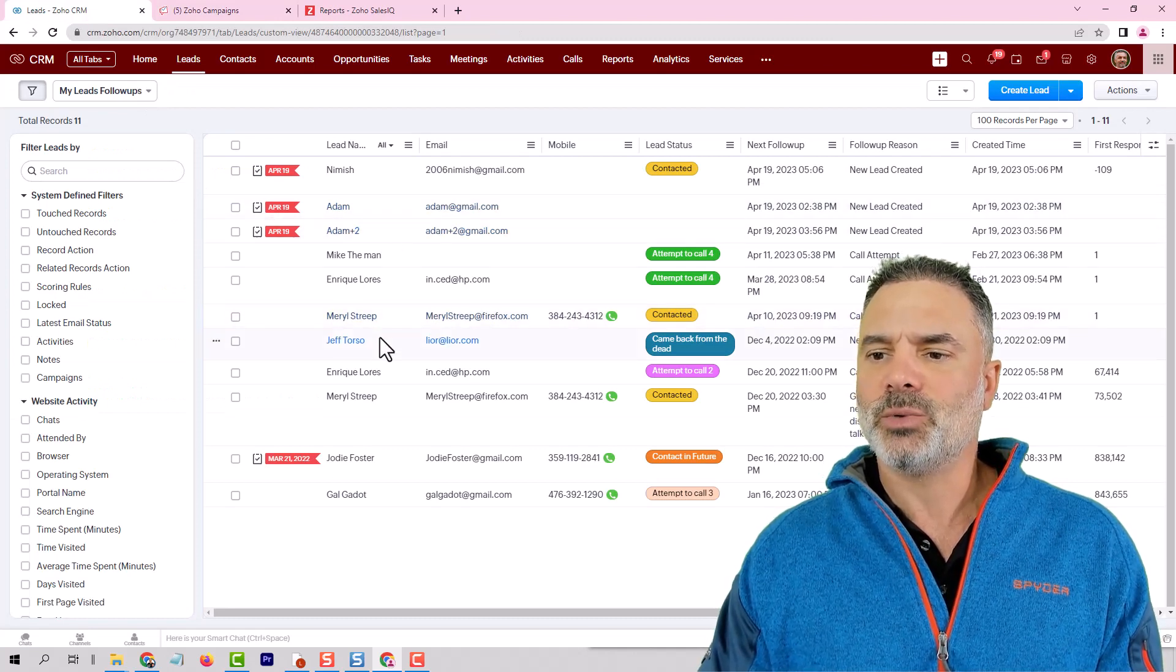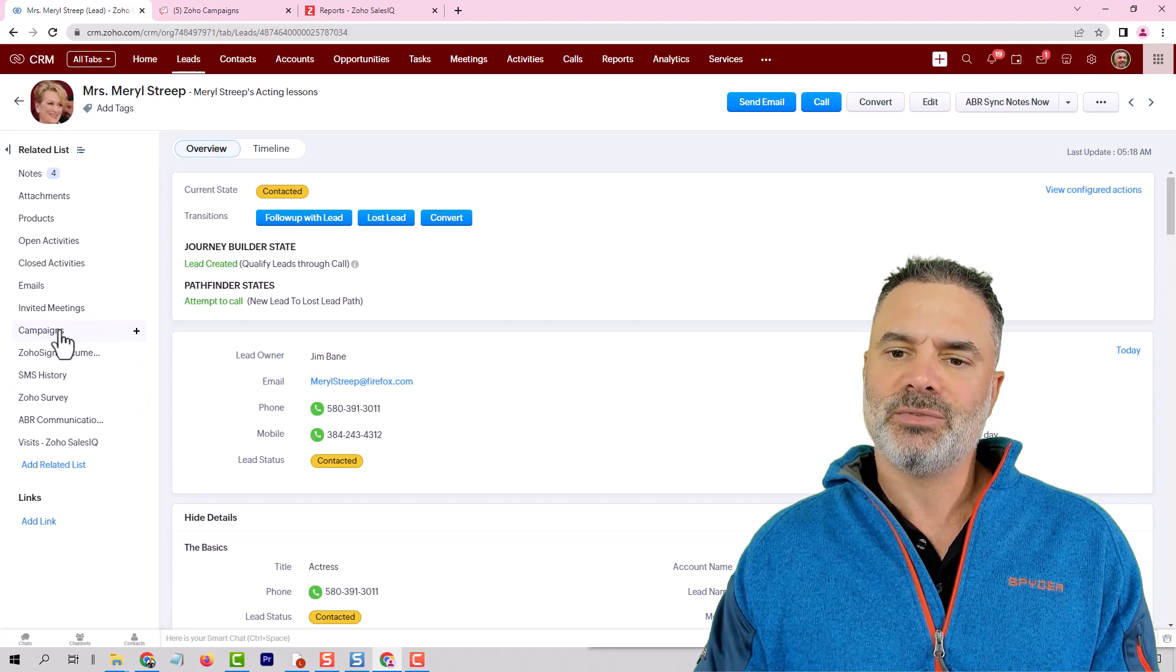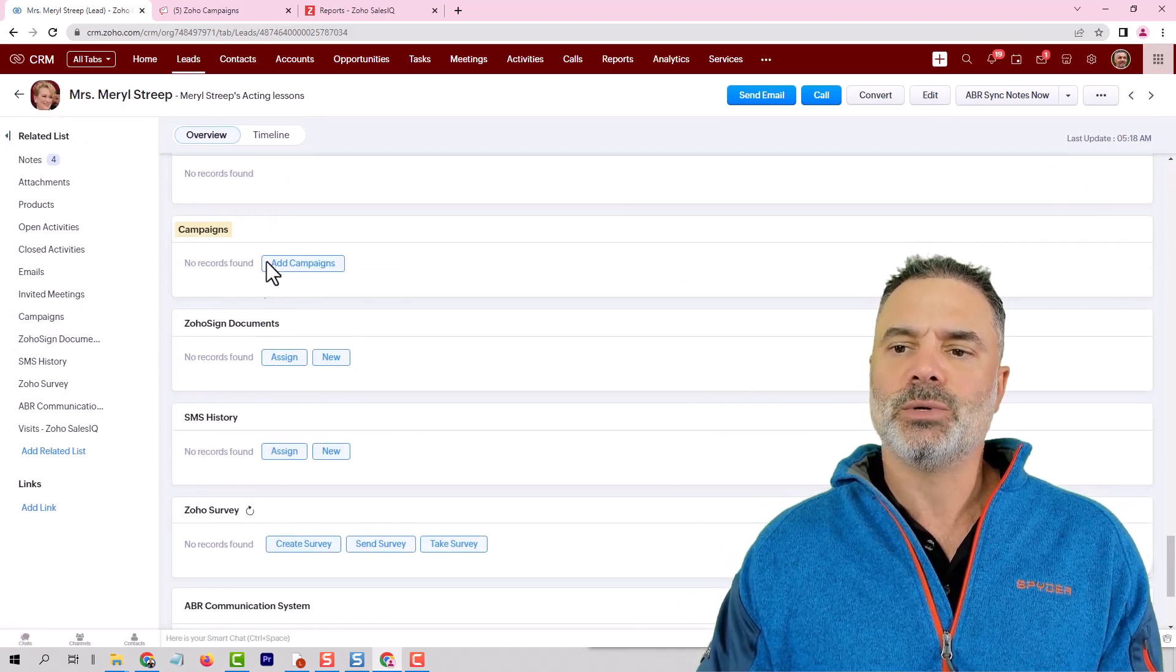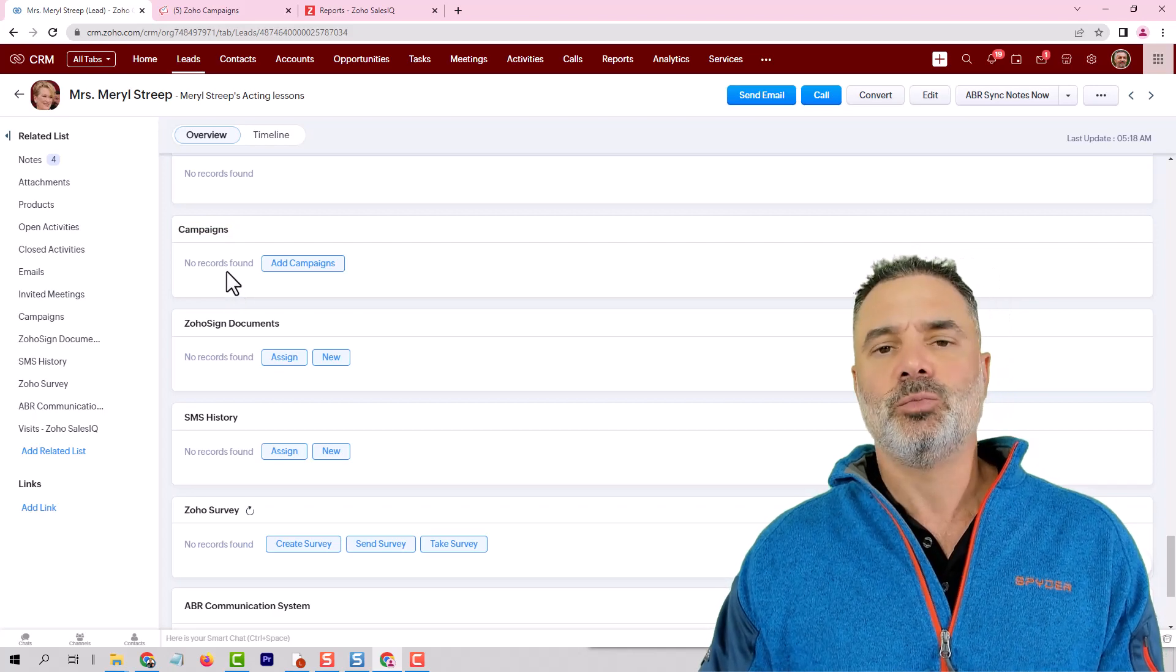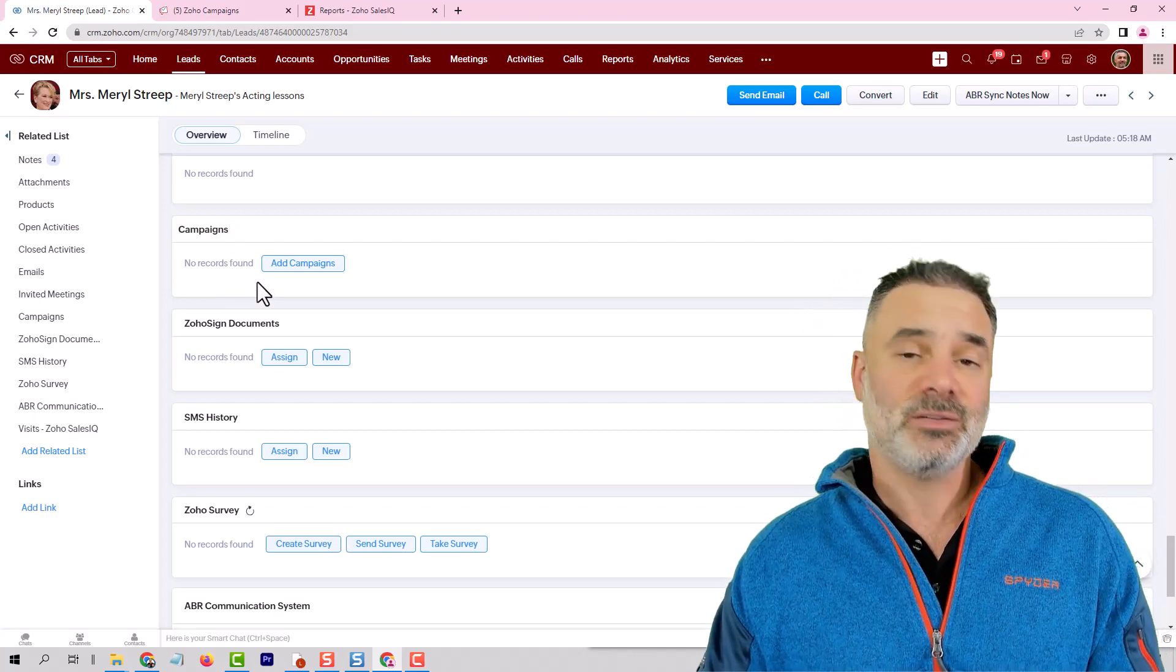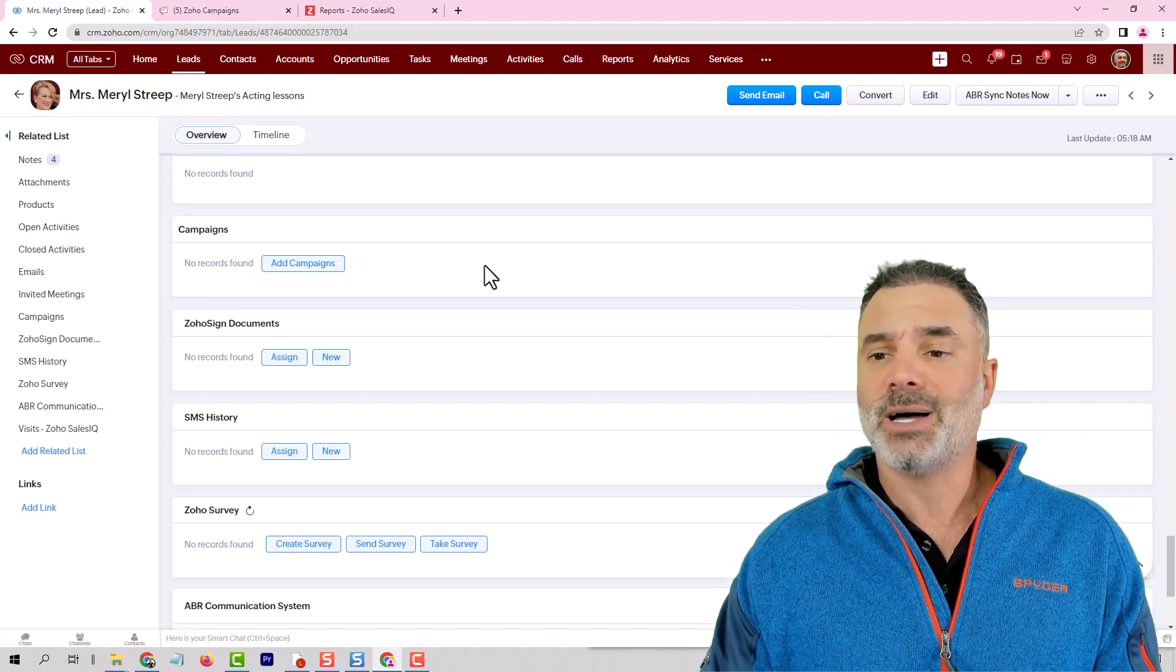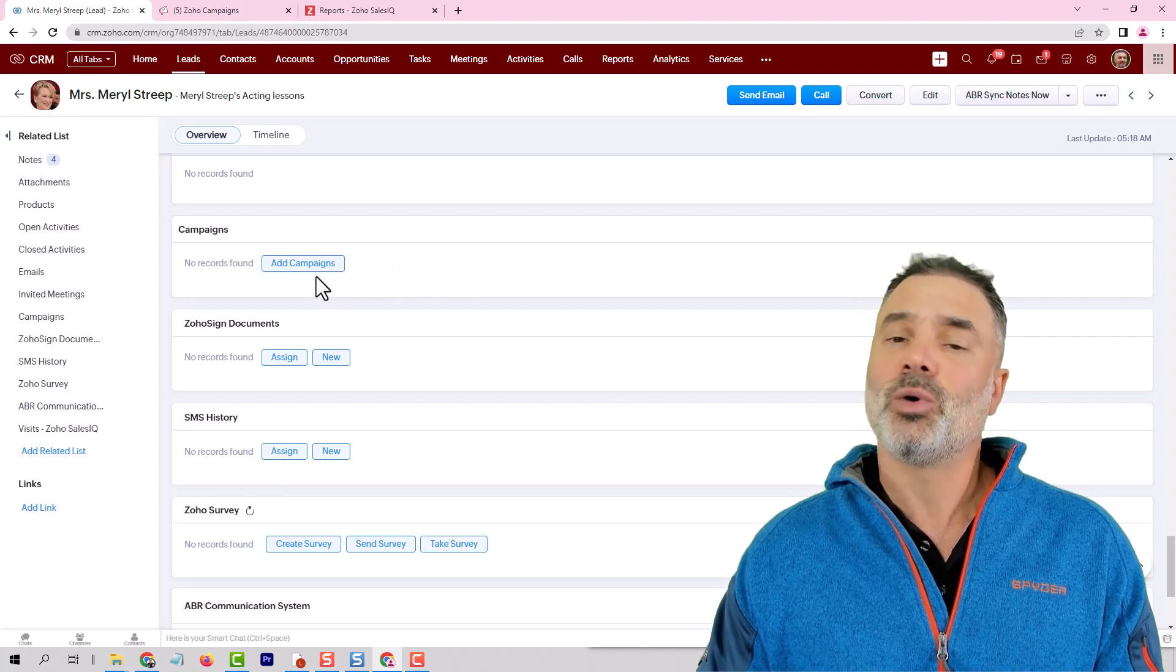Now one more thing that will happen. You will see also on the left side, you will have a campaigns module. And when you click on it, you will see all the emails that were sent to people. And also if they opened it, if it was delivered, if they clicked on it, if it was bouncing. So you will have all the information under campaigns. So it's very good to have this.